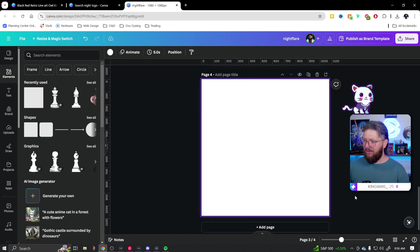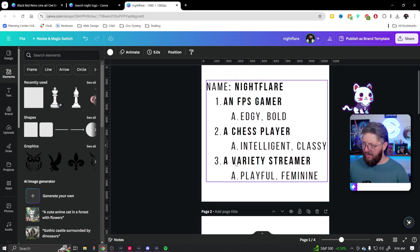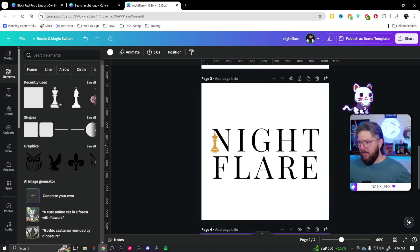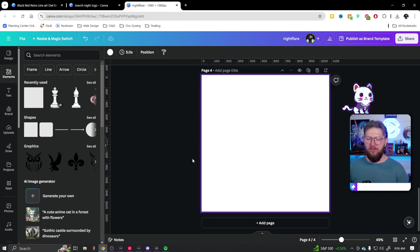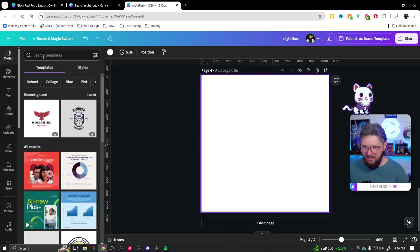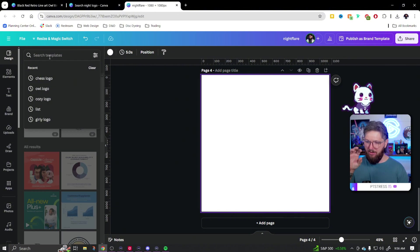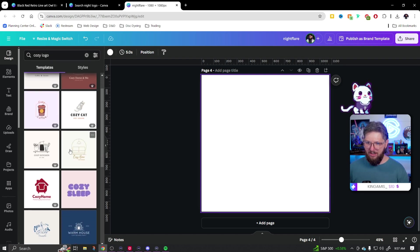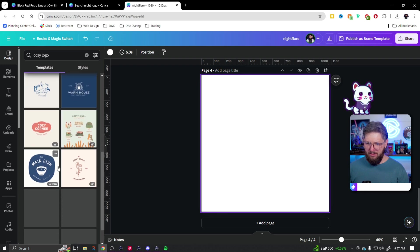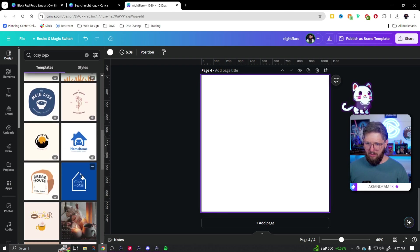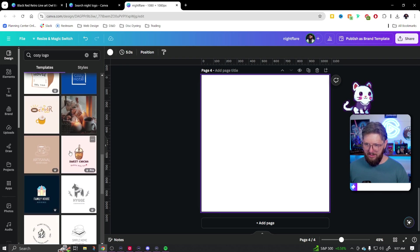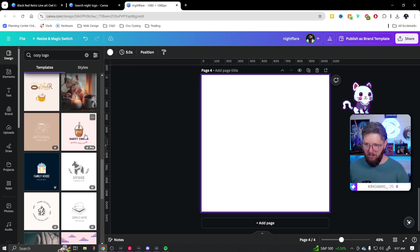Now let's move on to our last one — the variety streamer. Think playful, feminine. Here I want to show you the usefulness of Canva templates once again, but then we'll make a fully custom one. For now let's look at Canva templates — let's search cozy logo and see what we get.